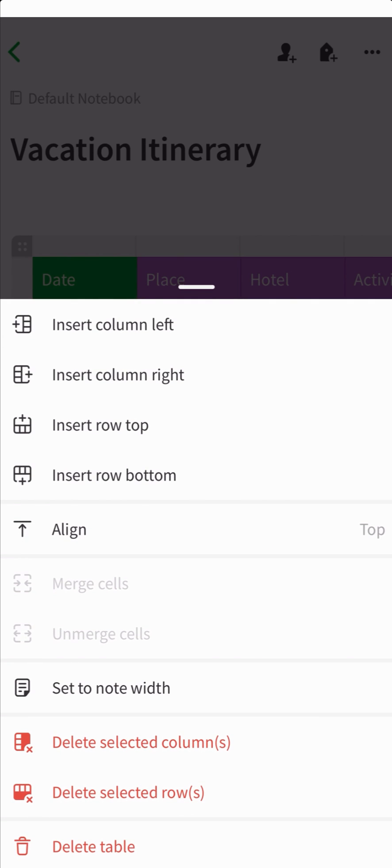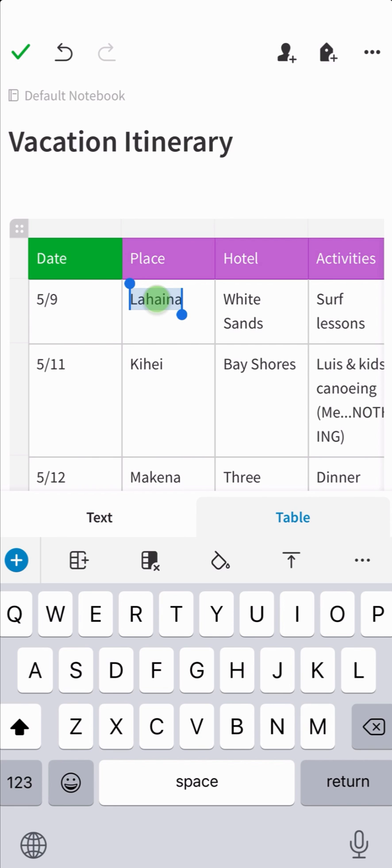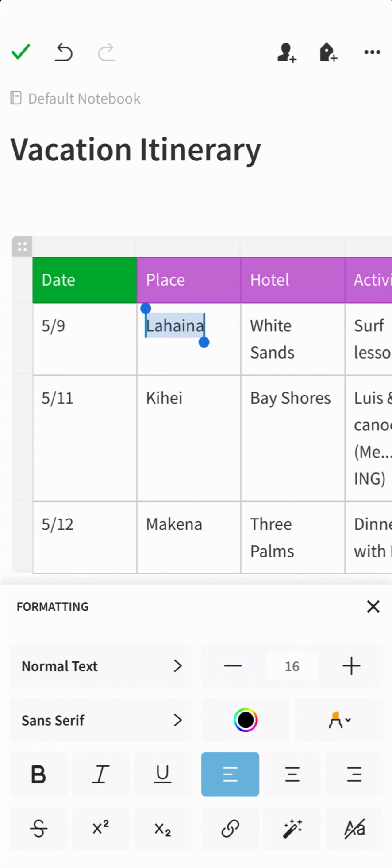To format text within your table, tap the cell you want to update, then select text tab in the toolbar. This is where you can change the font size, style, and add formatting such as links to websites, bullets, or indents.